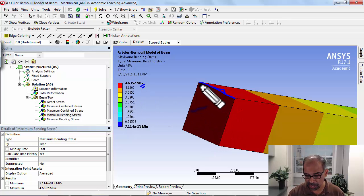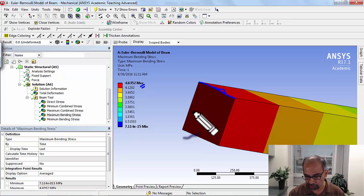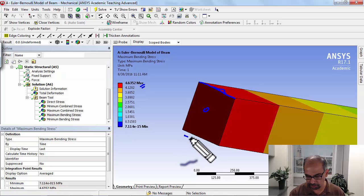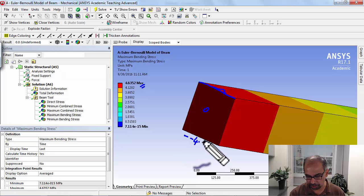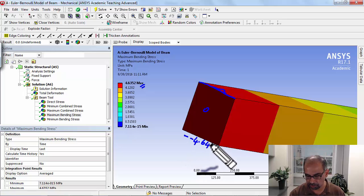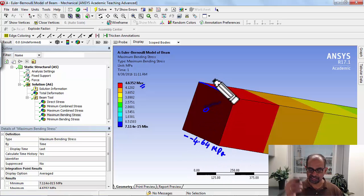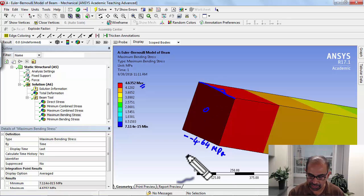So this value applies only over here. Over here it's going to be zero, and over here it's going to be minus 4.64 megapascals. It's going to vary linearly, right, the MY/I.